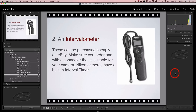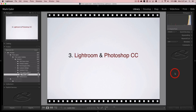You can order intervalometers quite cheaply online from places like eBay for sometimes less than $20. Just make sure you order one with a connector suitable for your camera, whether Sony or Canon. Nikon owners are fortunate in that their cameras have a built-in interval timer. Don't confuse this with any timelapse app in the camera — you're looking for the interval timer. Many timelapse apps in modern cameras make the movie in-camera, but we want more creative control in post-production, inside Lightroom and Photoshop CC.